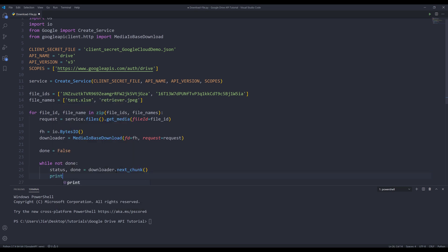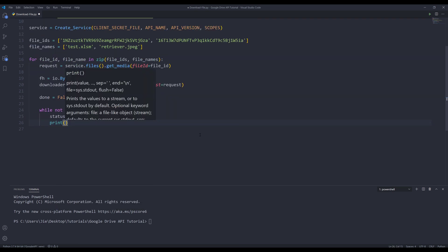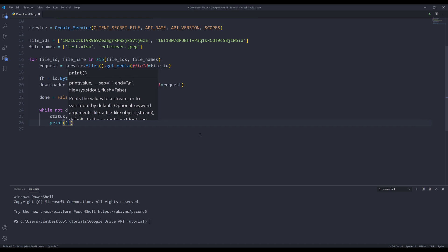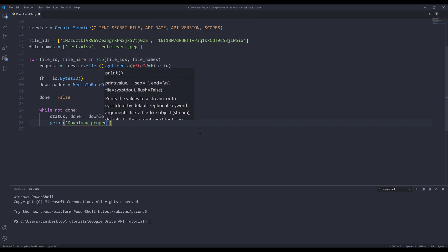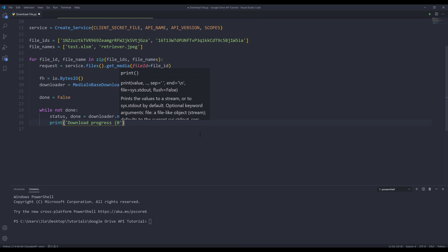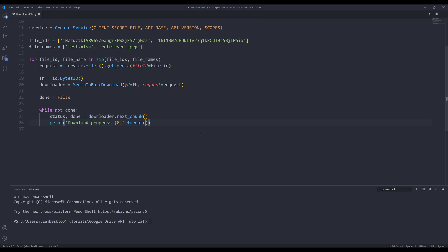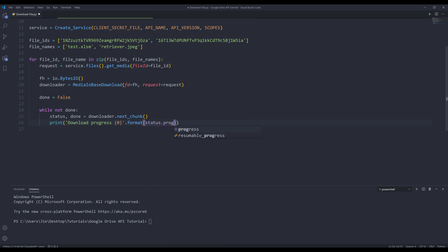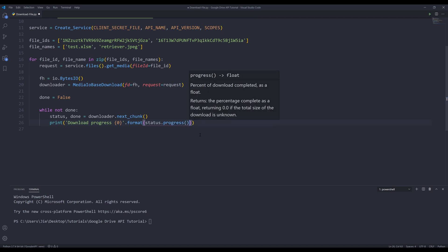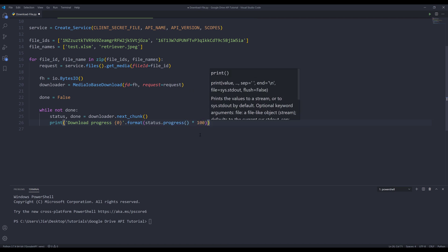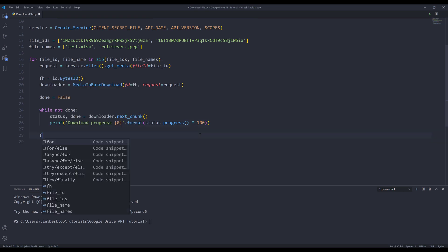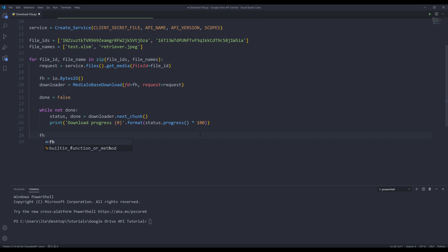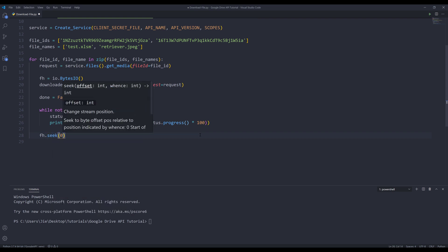Now insert a message. Here, let me scroll down a little bit. I'm going to insert download progress, and I'll print the progress. From the status object, I want to get the progress percentage times 100 to convert that to a percentage value. And here I'm going to insert the fh object dot seek zero. And it's going to seek to the first position.